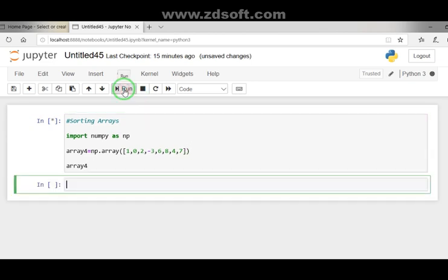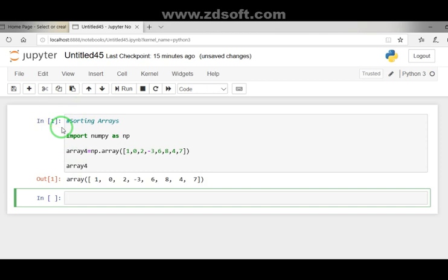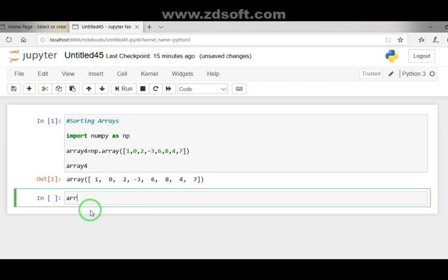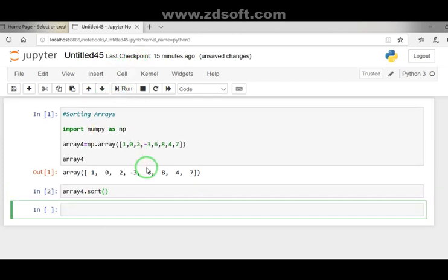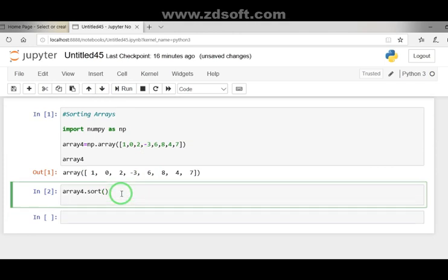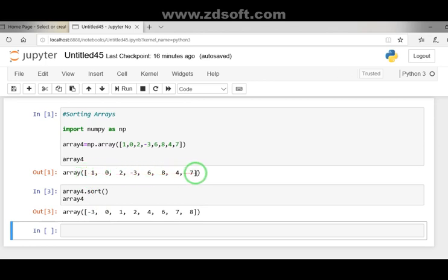Go to the run option and run this cell. The star symbol means the program is running — do not disturb when the star is there. You can see the elements appearing as entered. Now the first operation is to sort: the command is array4.sort(). Run this, then display array4 again. You can see the original array and now the sorted array — by default it is arranged in ascending order.